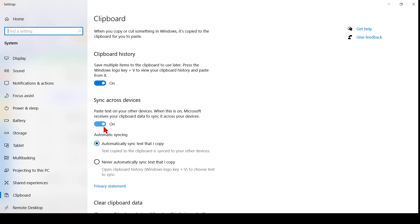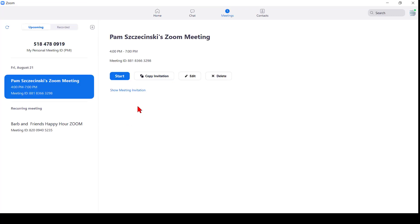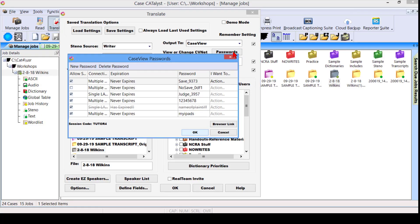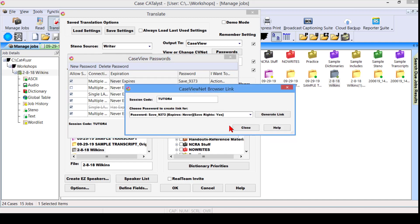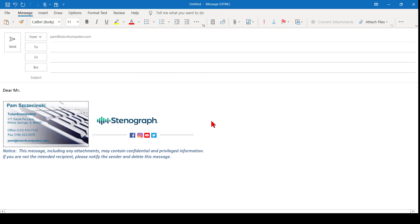So here's an example of something I might copy through Windows. If I schedule a meeting, I'm probably going to want to copy my invitation. That way, I can put it into my email. Now, if I happen to use caseviewnet.com and provide real-time to my attorneys, I might want to give them a link for that too. So I can click on Browser Link here and generate it. Now that also has been copied. In my email to the client, I want to take advantage of all the things I've copied.